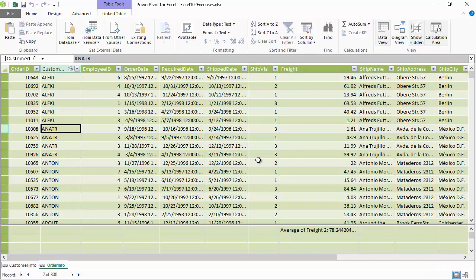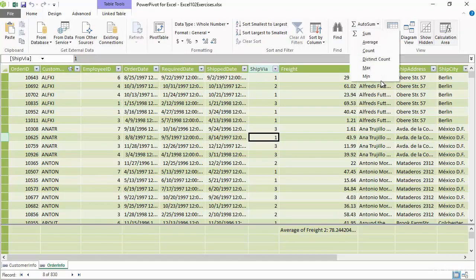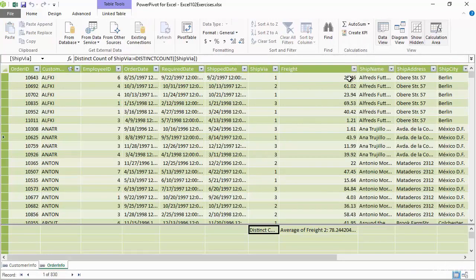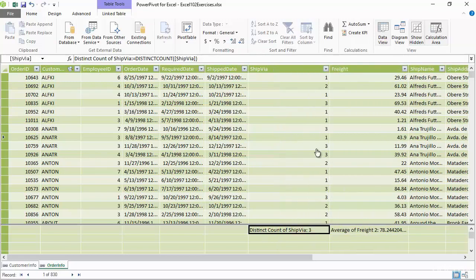We can perform calculations, and all you need to do is click into the column, hop up to Home, go over to your AutoSum button and pick your choice. Let's say in this case I'm going to do a distinct count. I want to know how many different shipping methods or ship via methods we have. So I'm going to say distinct count, and I'm going to expand that column out so we can see the results here.